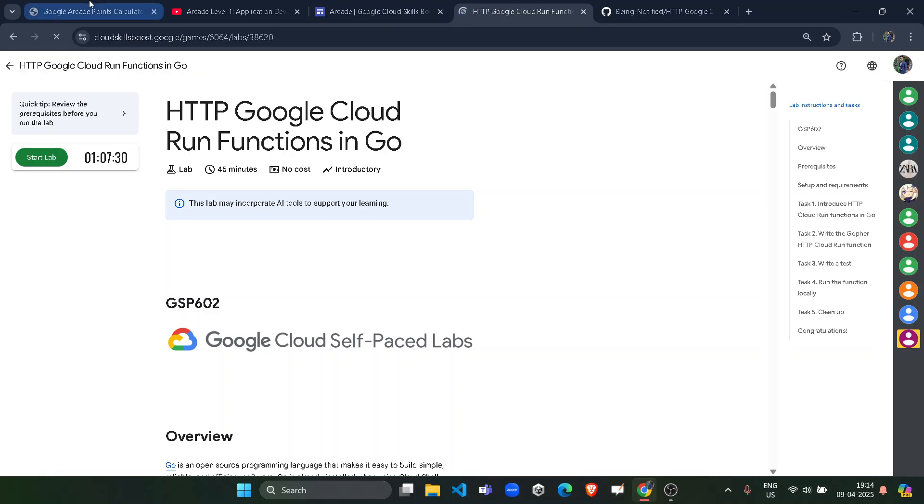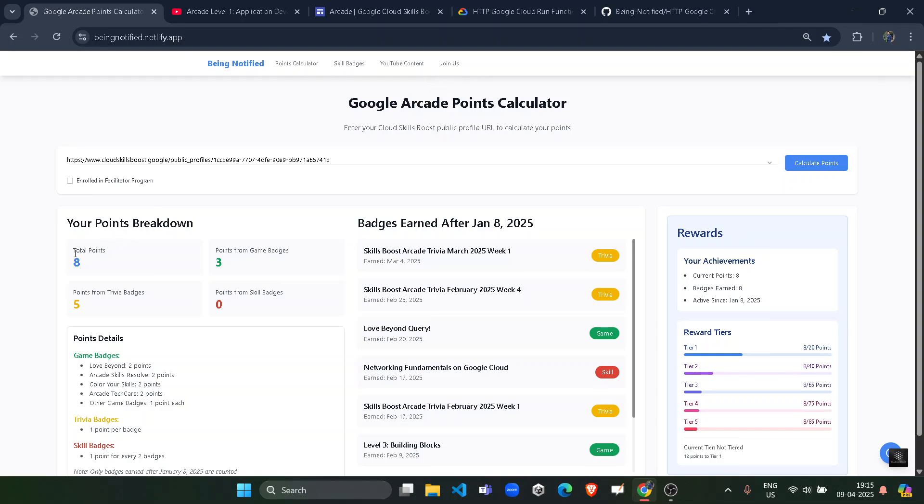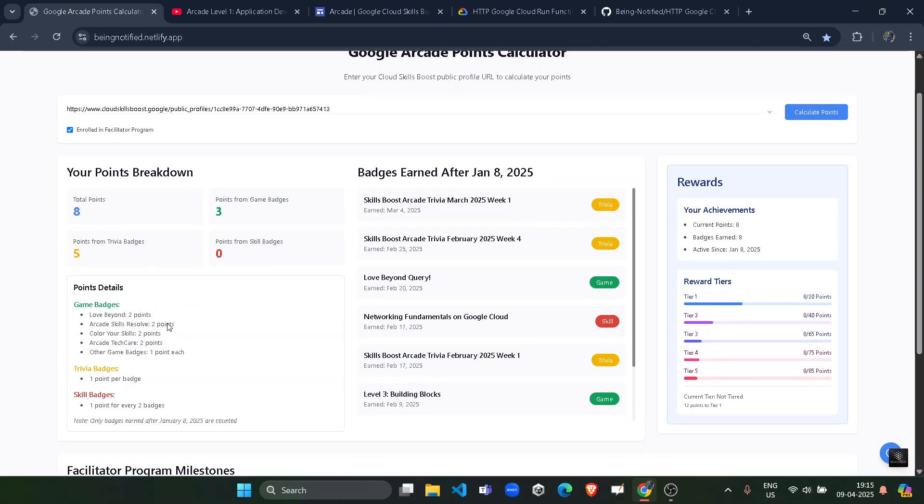That is, our Google Cloud official Arcade Point Calculator is now live. You're being notified of your own point calculator which is your Arcade proper report, expecting your total points, your skill badges earned and trivia badges earned, and how much you have contributed in your milestone.